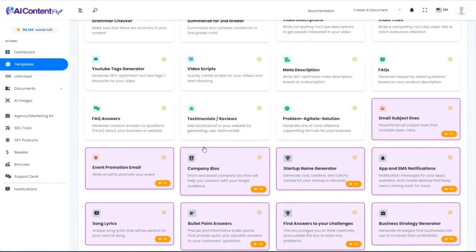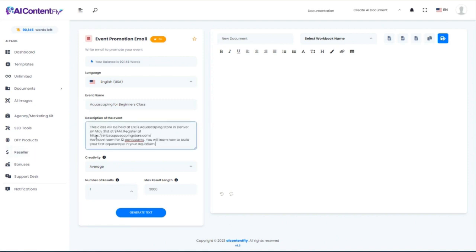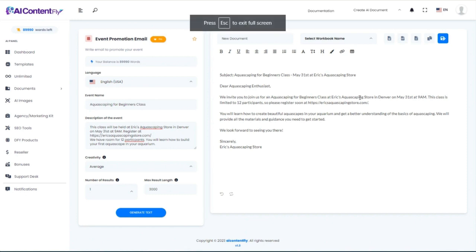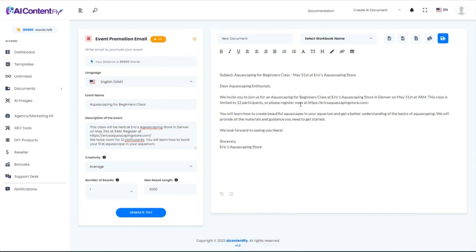Let's move on to an event promotion email. I'm holding an Aquascaping for Beginners class at Eric's Aquascaping store in Denver on May 31st. Generate an email. The subject is: 'Aquascaping for Beginners Class, May 31st at Eric's Aquascaping Store.' The email: 'Dear Aquascaping enthusiasts, we invite you to join us for an Aquascaping for Beginners class at Eric's Aquascaping store in Denver on May 31st at 9 a.m. This class is limited to 12 participants, so please register soon.'